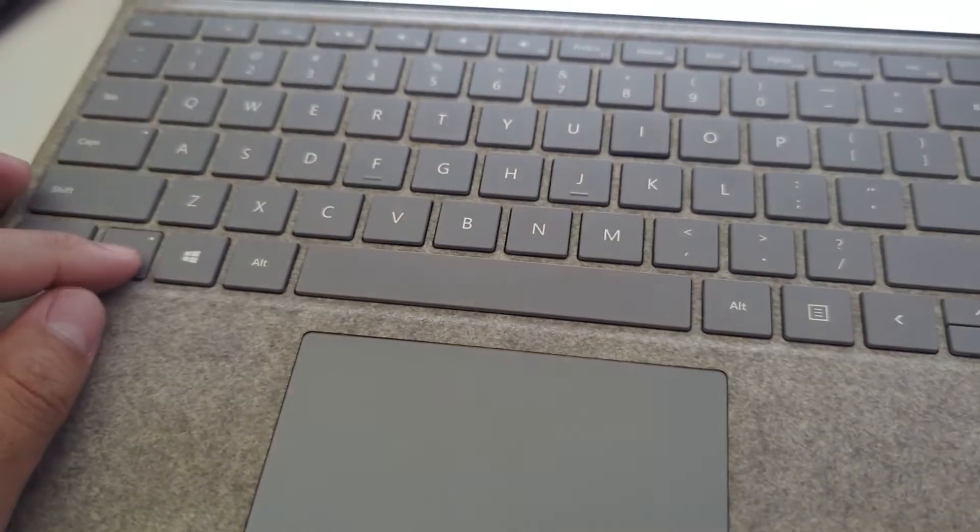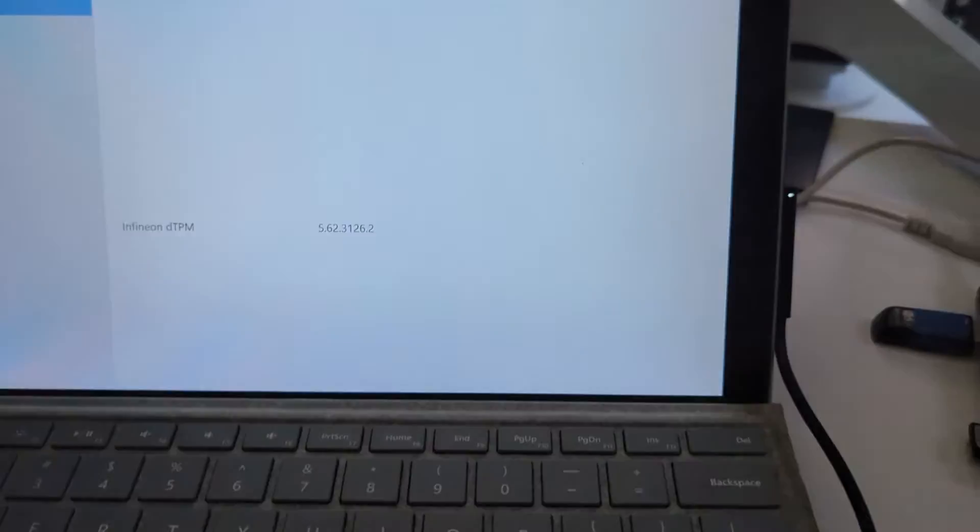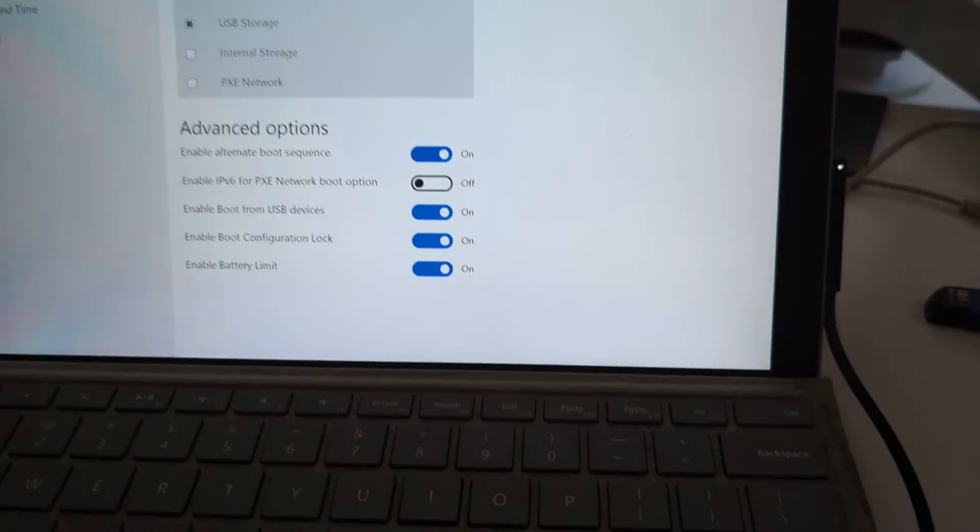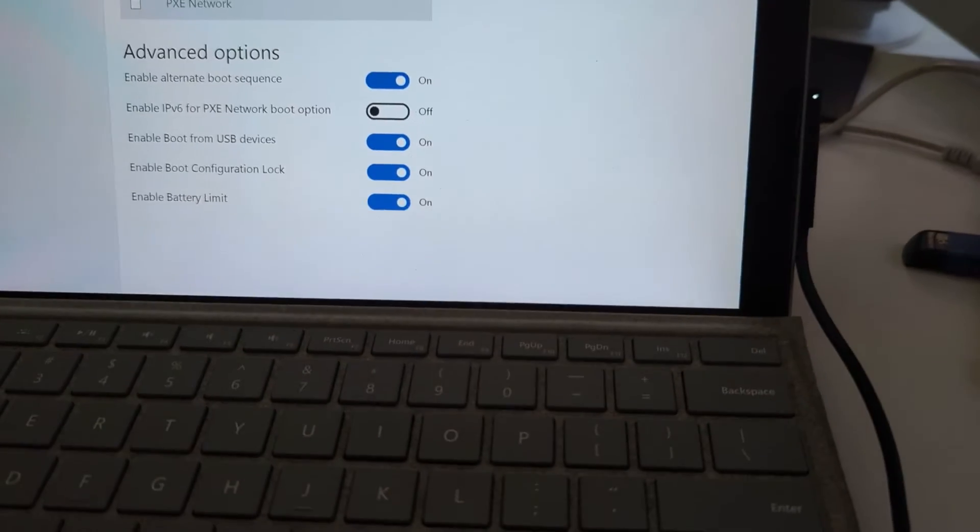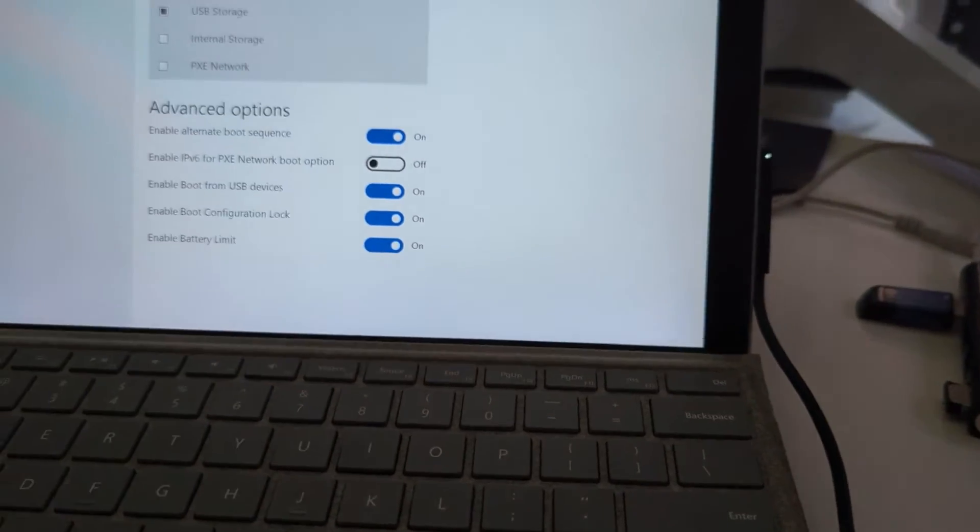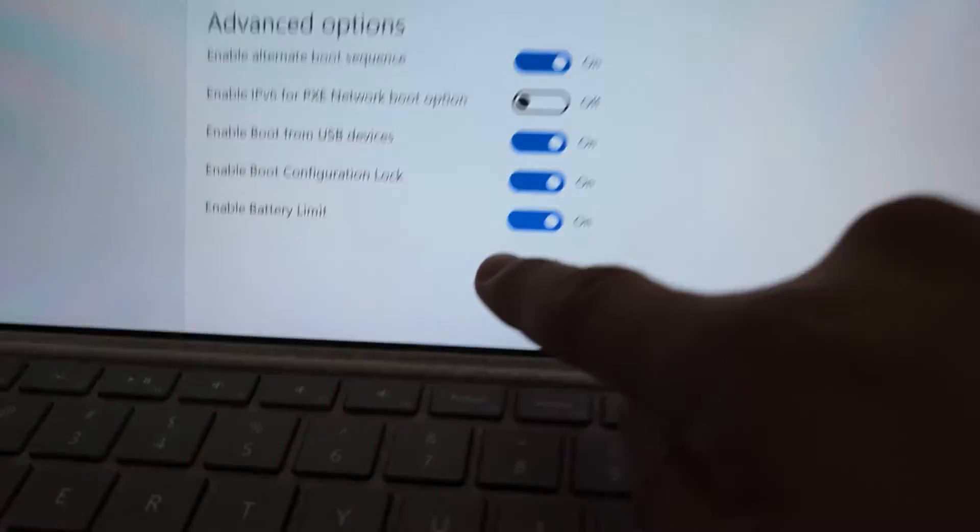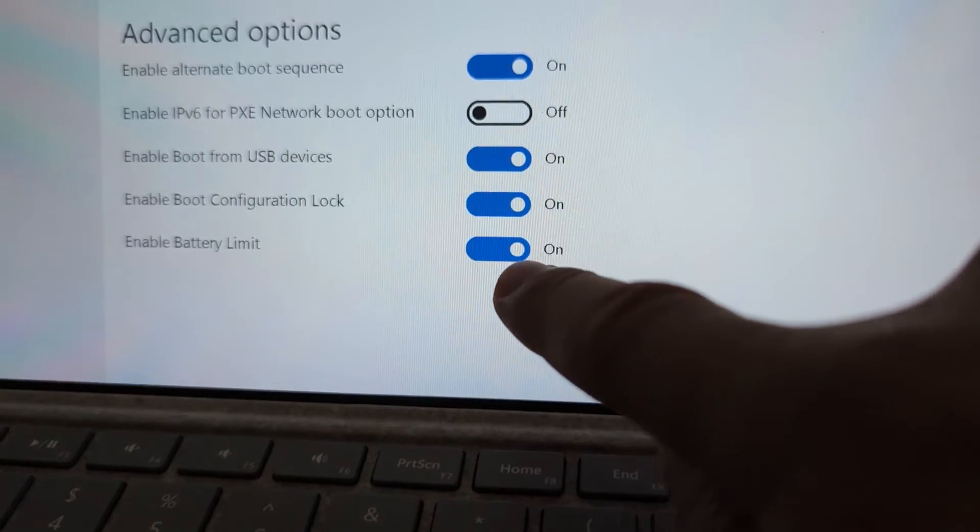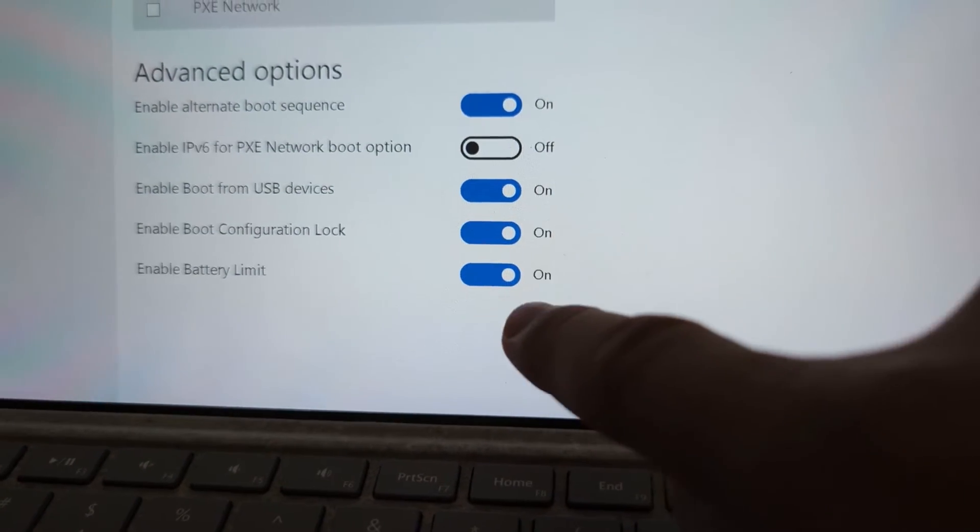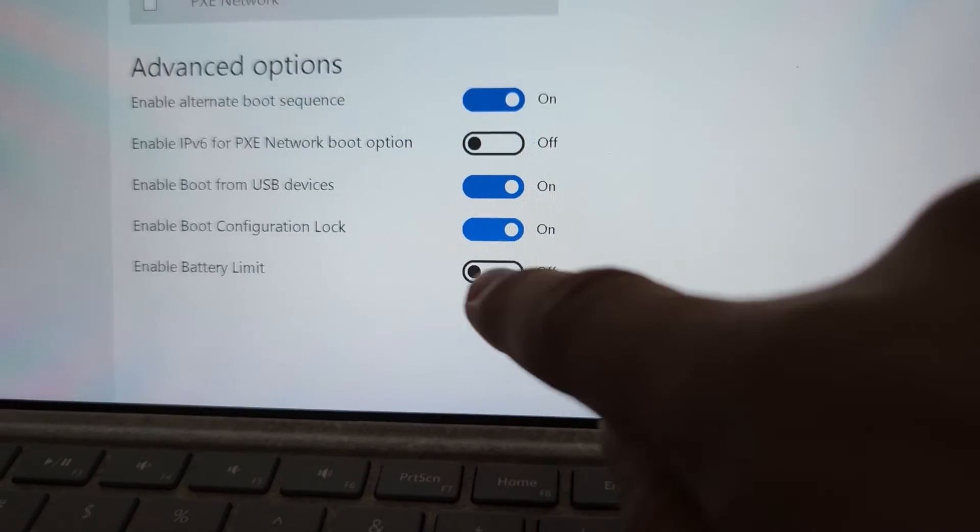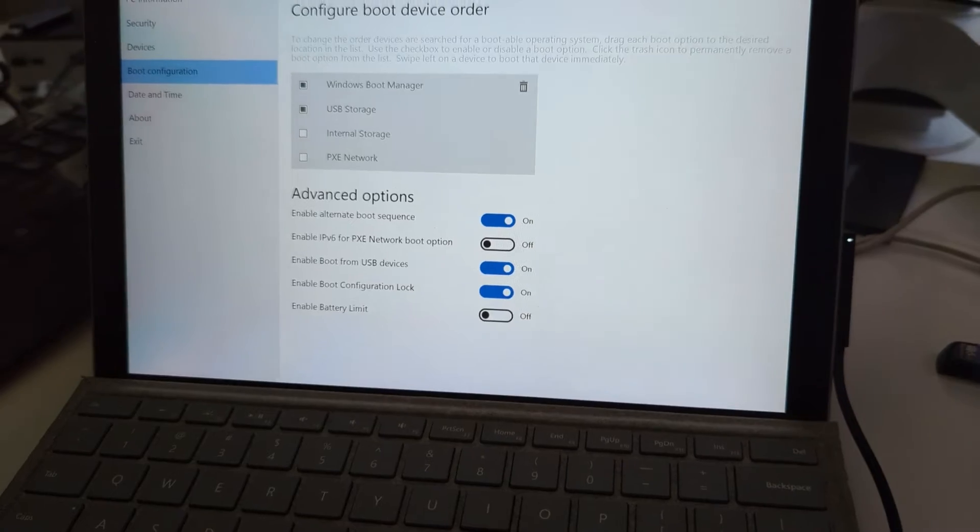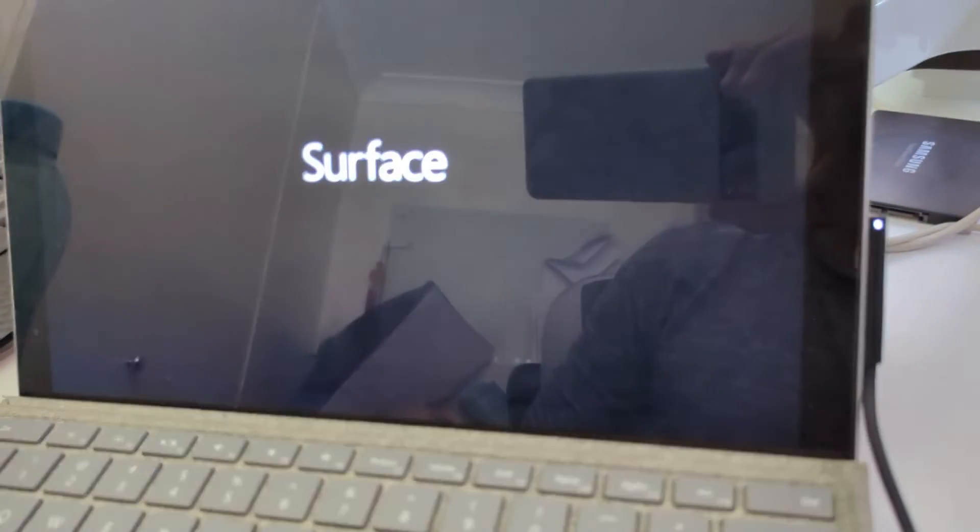Once you're in there, you've got to select boot configuration. It's on the left-hand side, and then further down here you see enable battery limit. If it's turned on, that means it will try to save the battery and you'll always charge up to 49%, so you've got to turn that off.